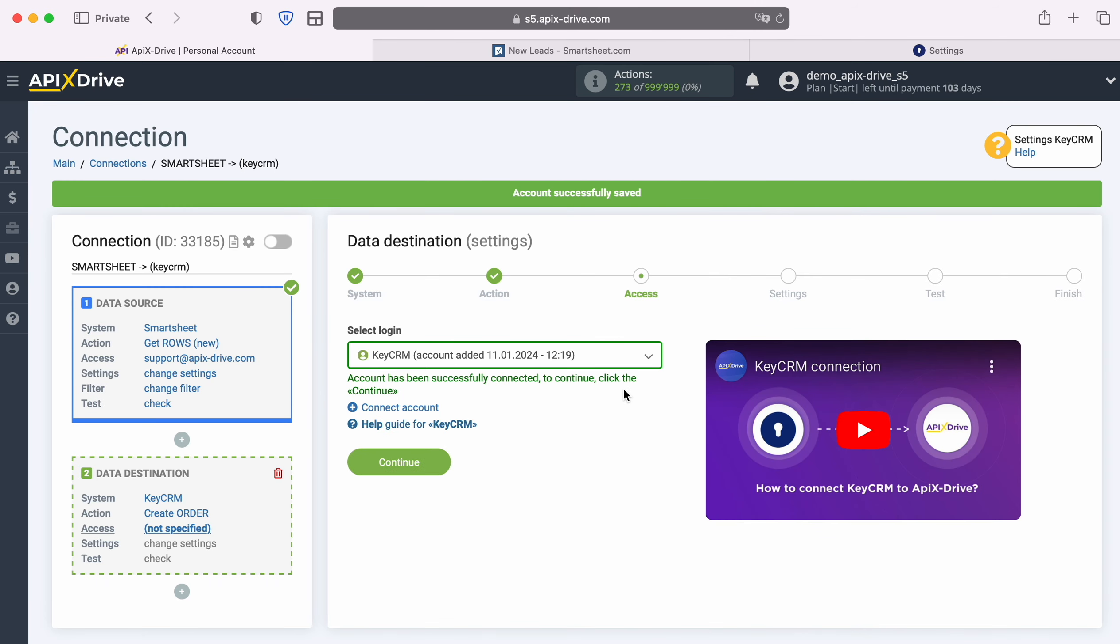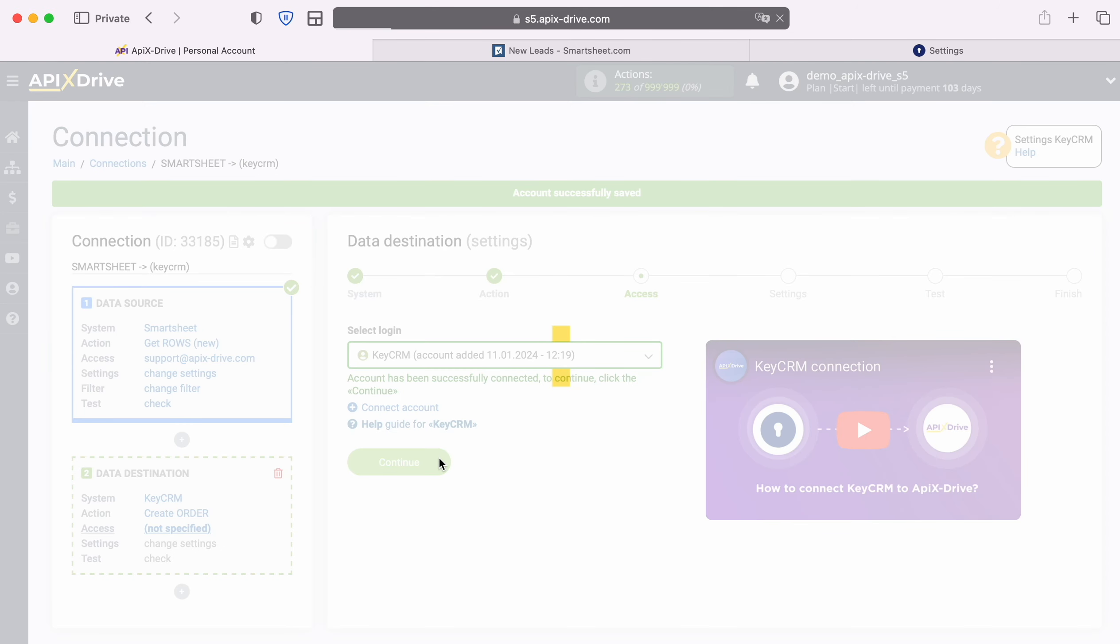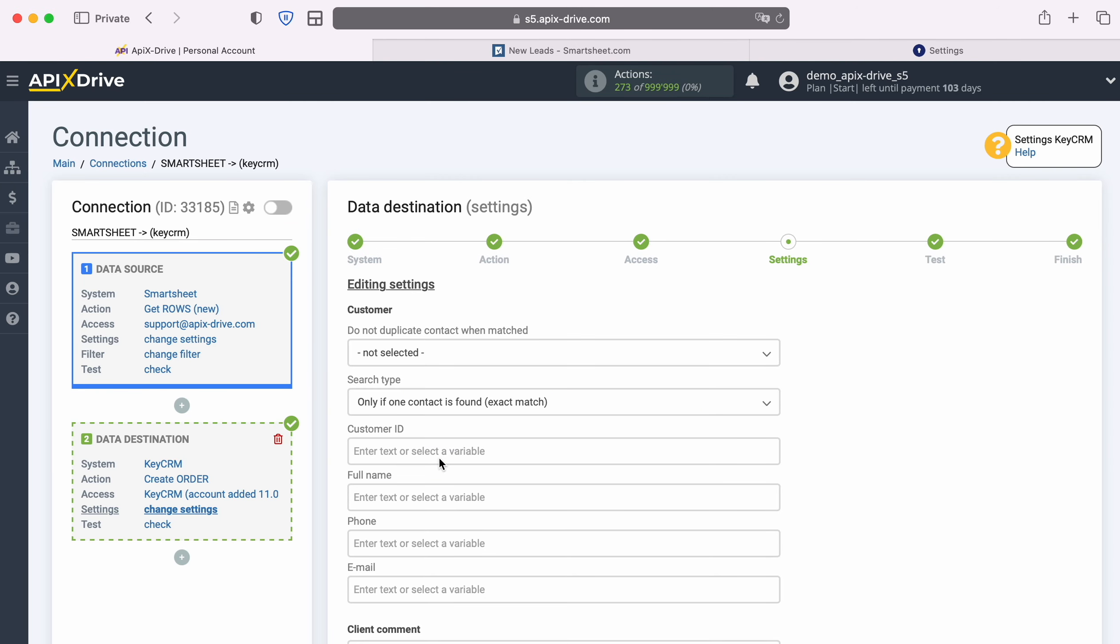When the connected account appears in the list of active accounts, select it and click continue. At this stage you see KeyCRM fields for creating new orders.